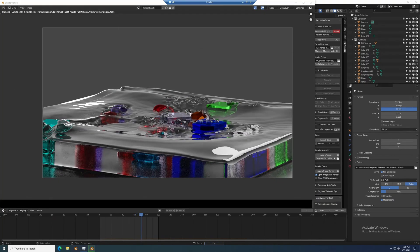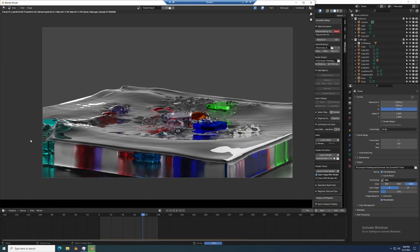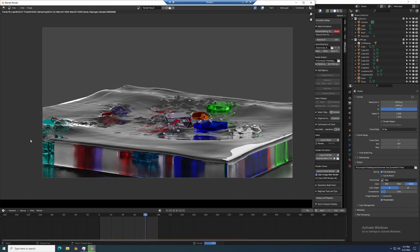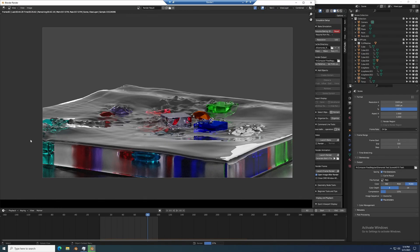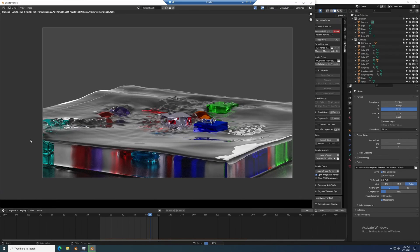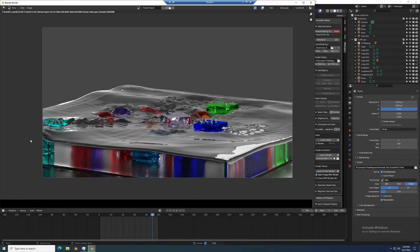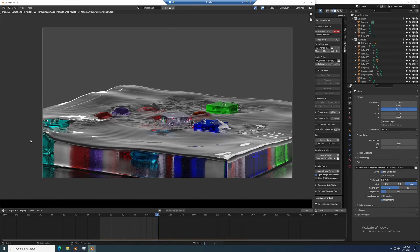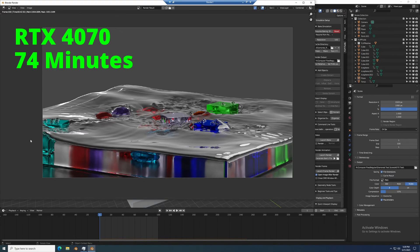This is my test scene. I call it diamonds. It is a 100 frame animation that I use to test my GPUs. The RTX 4070 ran this scene in 74 minutes.